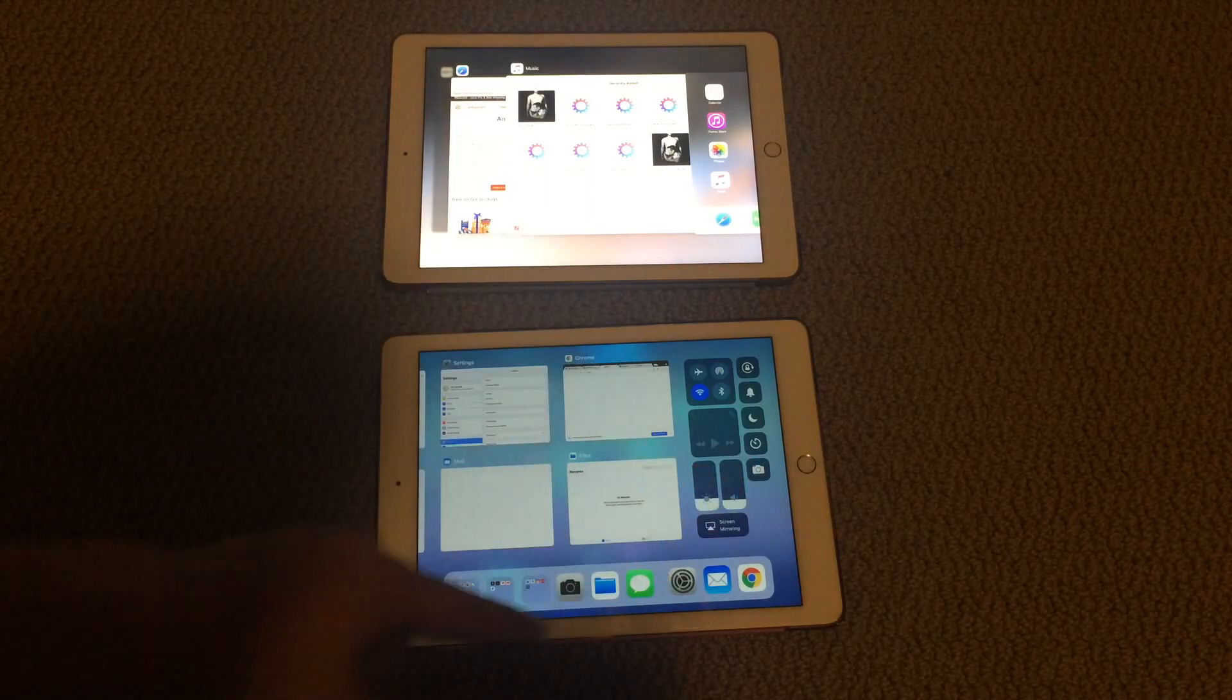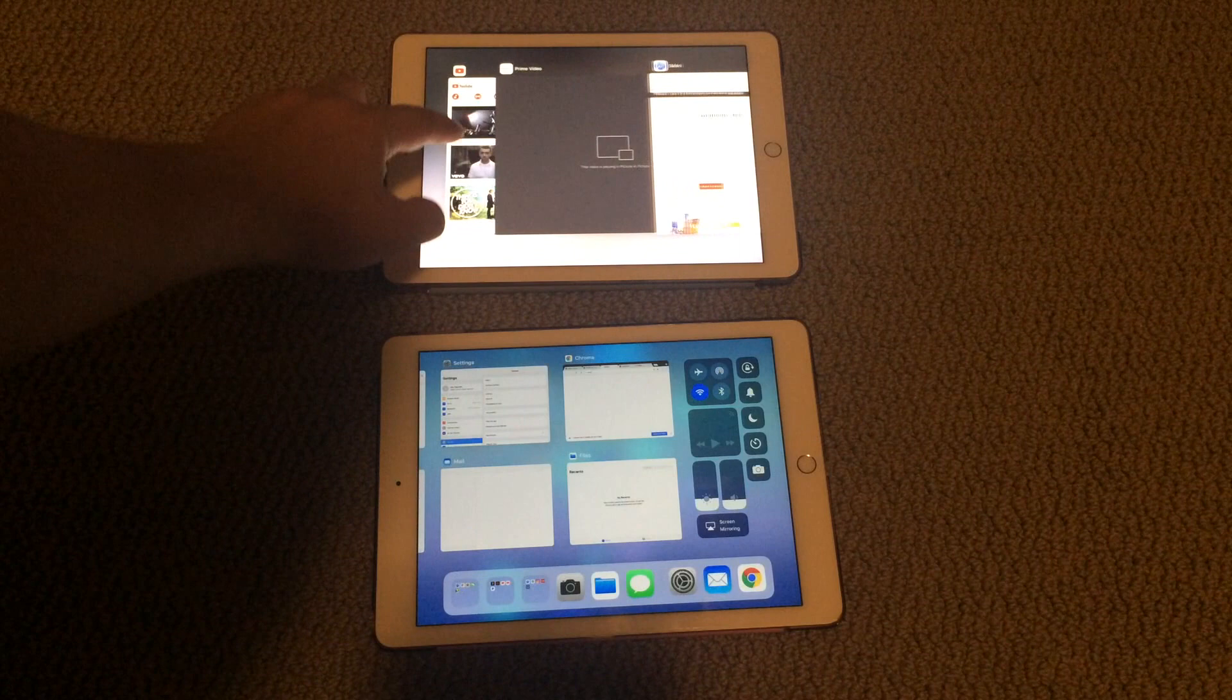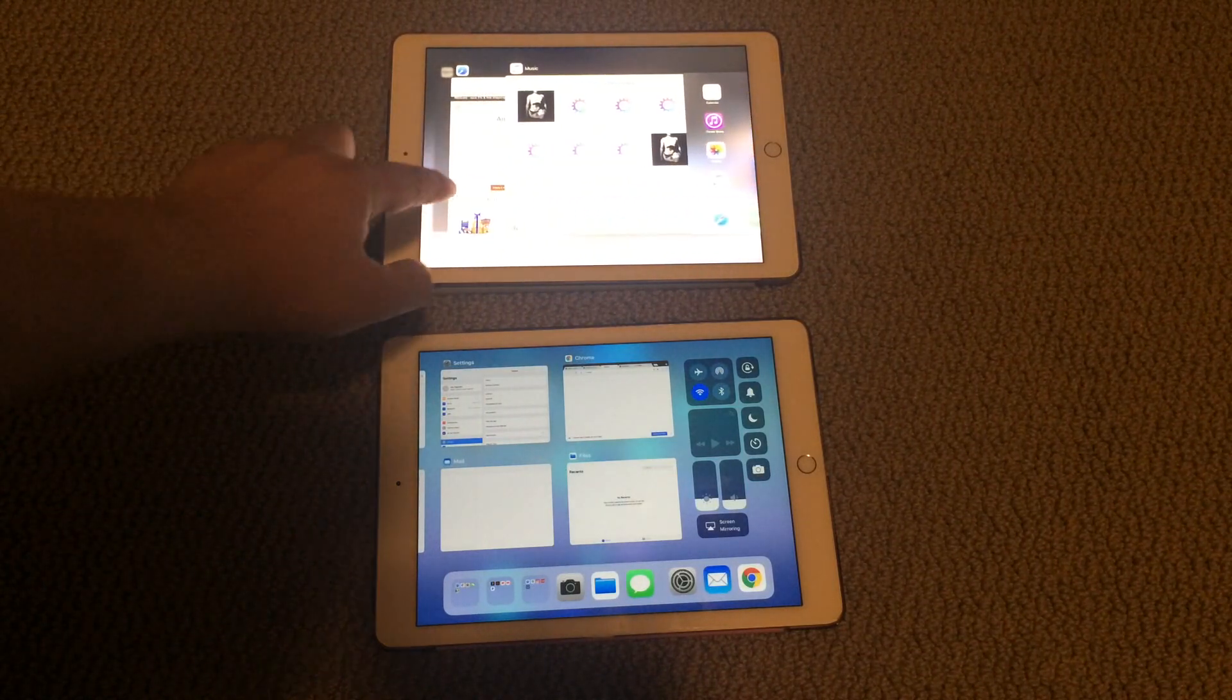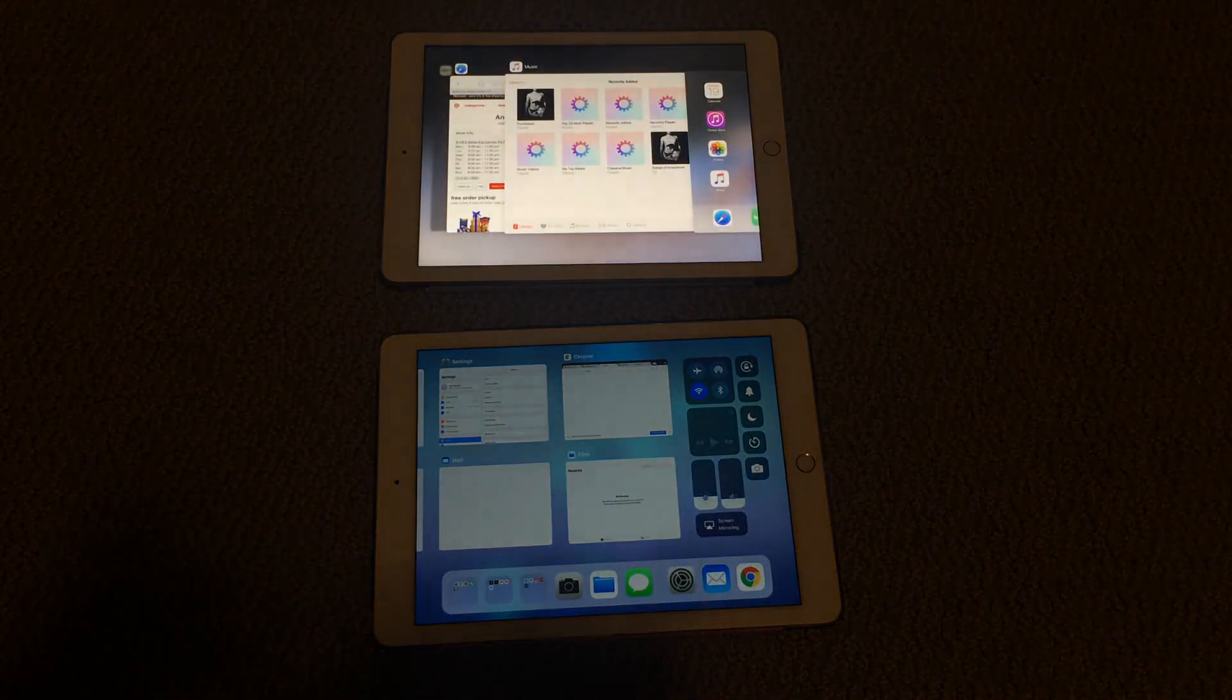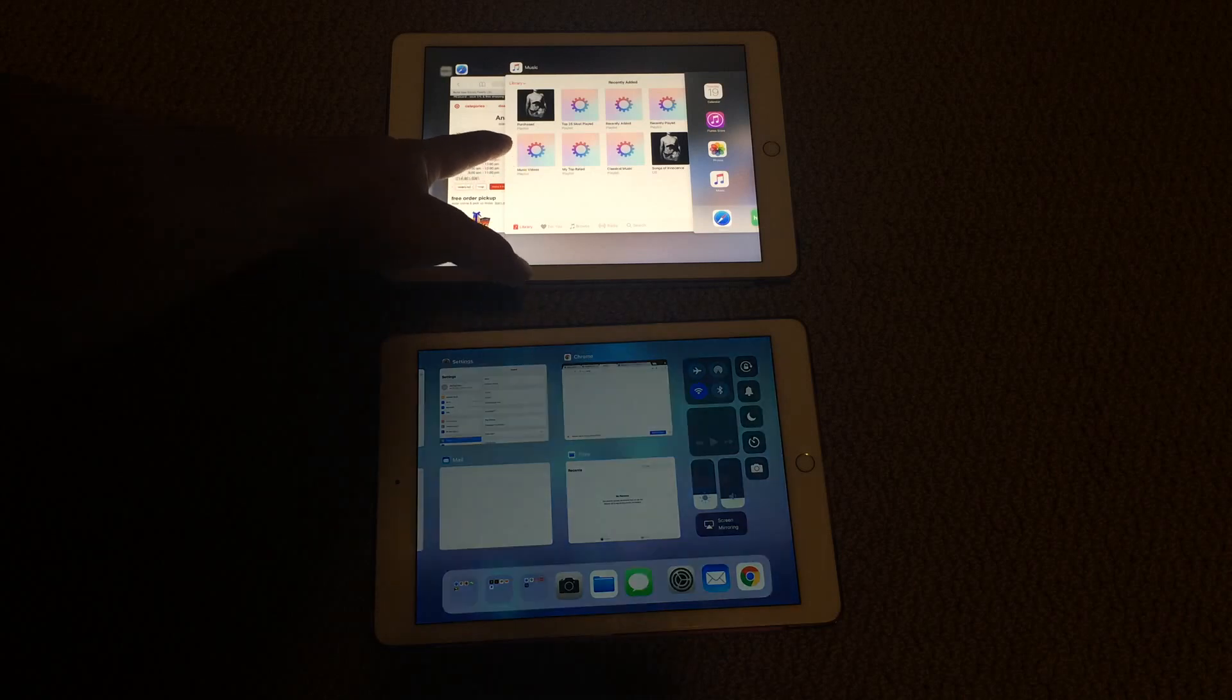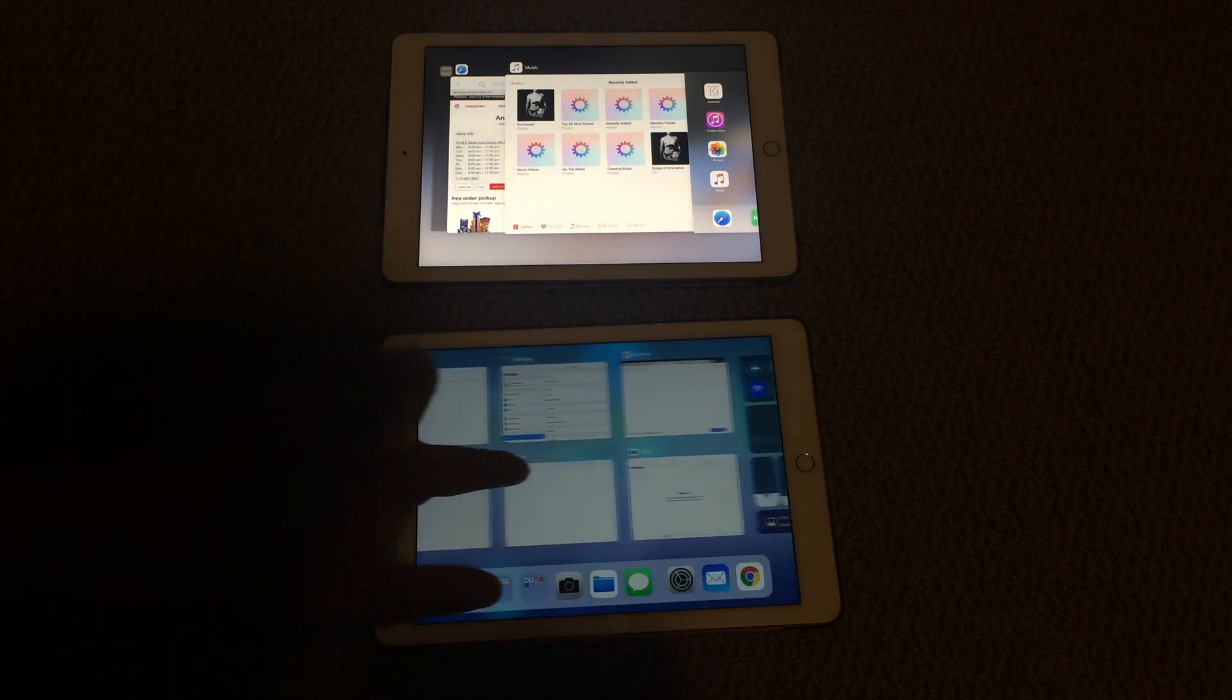So you put those all together, and in the old iOS, I could go between stuff by sliding across, and you had big previews of the apps. Now you have really small previews of the apps,